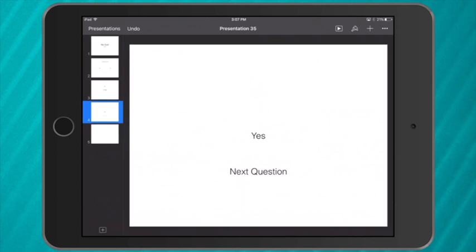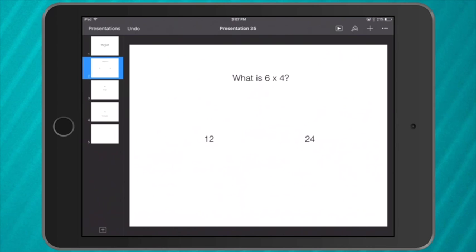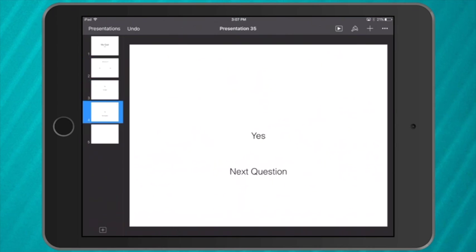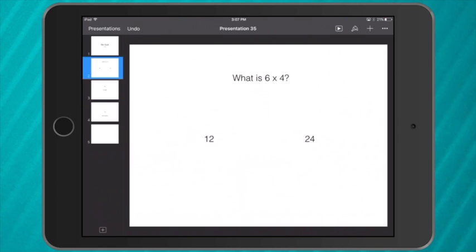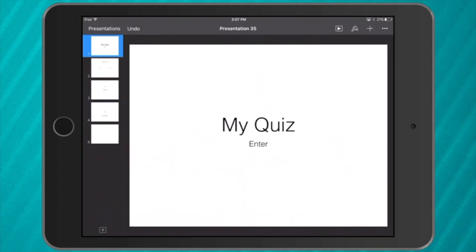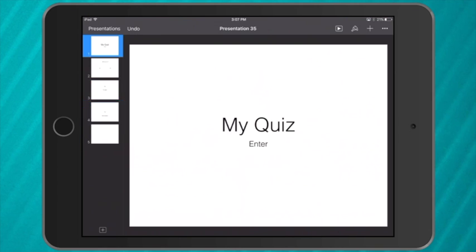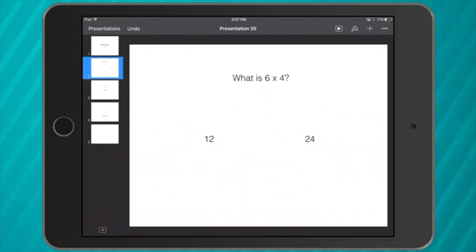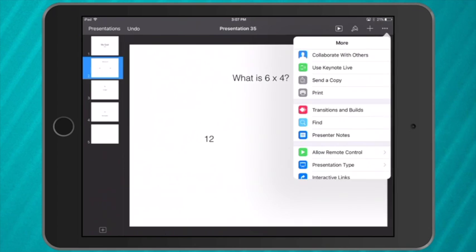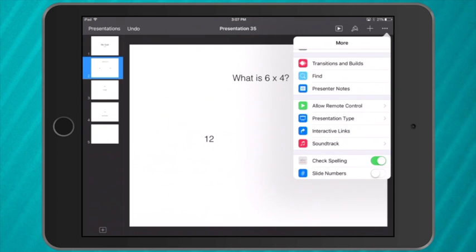So now each question has three slides: the question, an incorrect response, and a correct response. So now I need to turn this presentation into a quiz. What I need to do is go to the three dots again, and this time I click on interactive links. If you have the spanner you'll go to presentation tools and then interactive links.